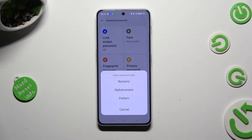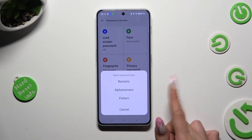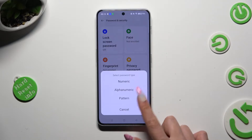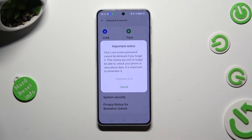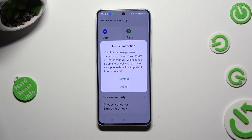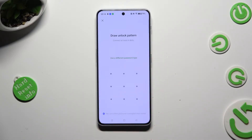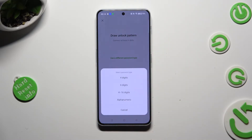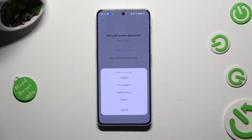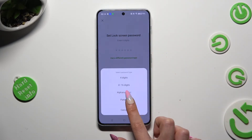Select one of the password types — you can always change it later on: numeric, alphanumeric, or pattern. Then wait 5 seconds, read the important notes pop-up and choose continue. Now you can tap on use a different password type and click on one of those options. I will stick with pattern though.